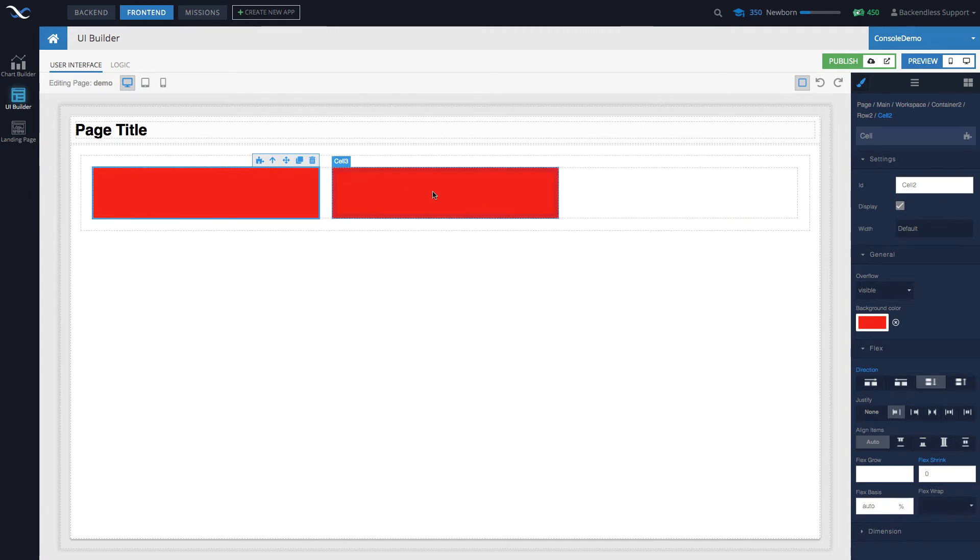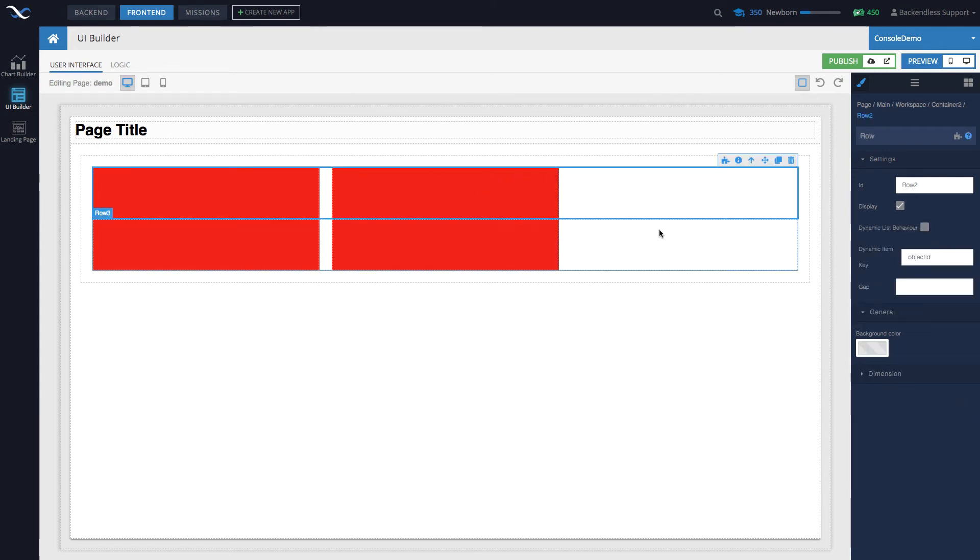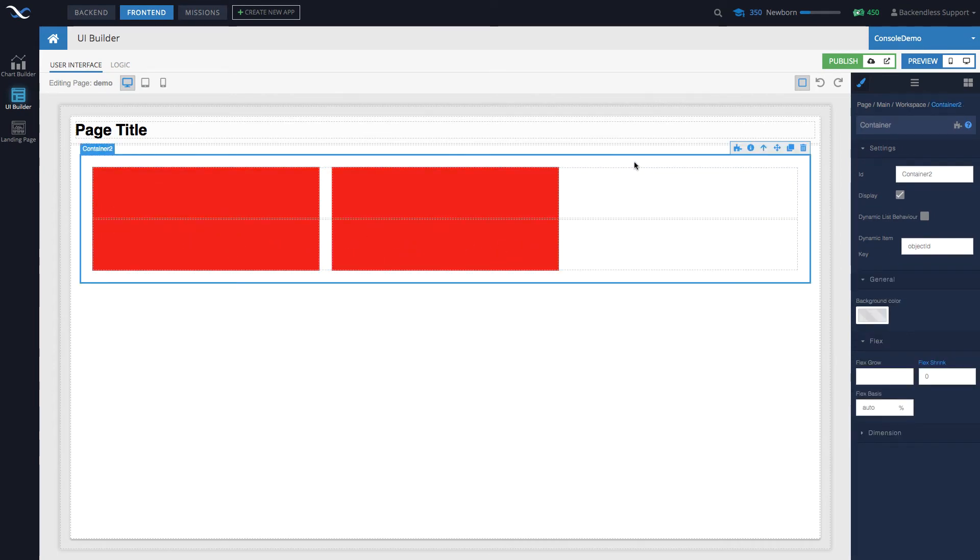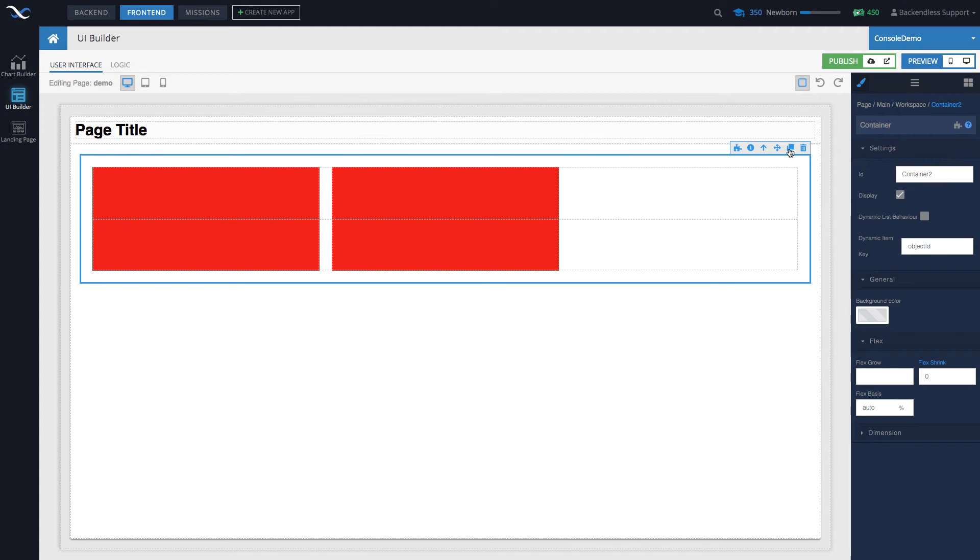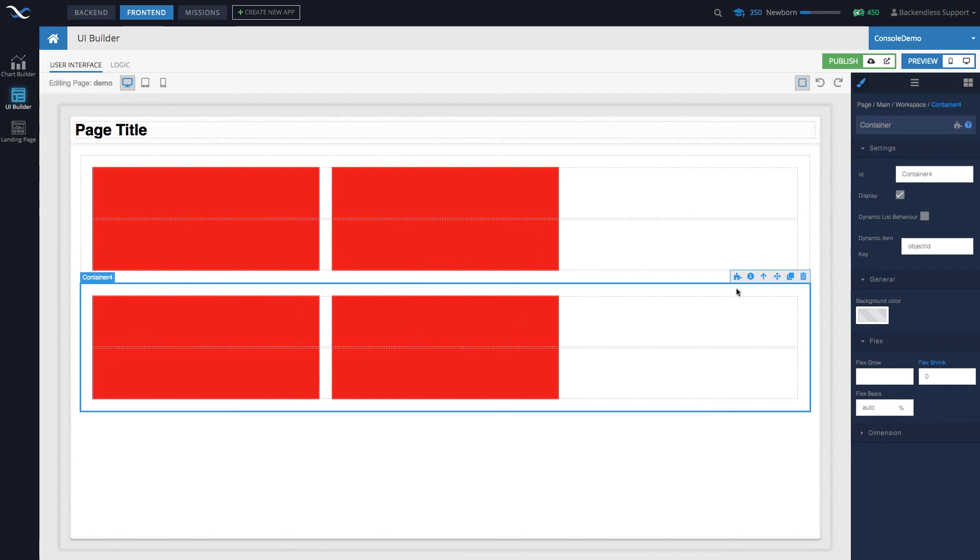To replicate it, you can simply click this icon right here which is a copy. So if I click it, notice that there is going to be a replica of this component. If I select this row and I replicate it, now we have a replica of the row with these two cells. If I select the entire container and I replicate it, now we have a replica of the container with all the children in it.